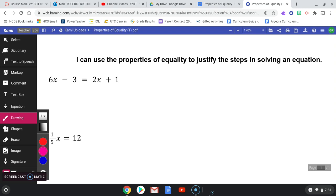There are several options when looking at this first equation, and that might be why some students struggle at first. There are multiple ways to solve. If you want to subtract 2x from both sides first, great. If you want to add 3 to both sides, great. If you want to subtract 1 or subtract 6x, great. As long as you're using inverse operations to manipulate, you are doing perfectly fine.